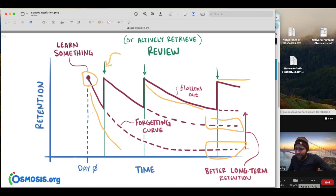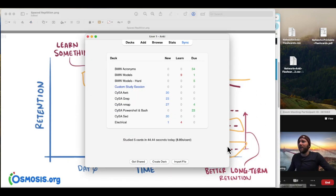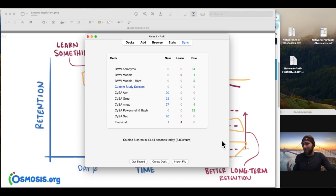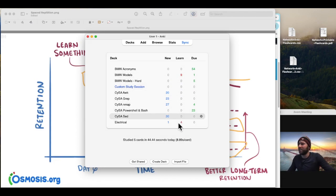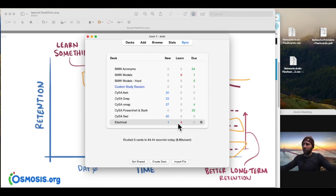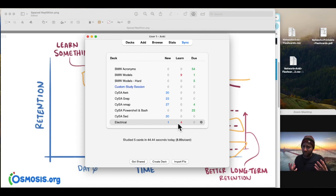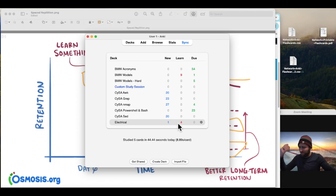And so what Anki does, this is Anki desktop that you're staring at. What it does is it will actually give you those cards and those flashcards in a spaced repetition way, or it's going to be repetitive, right?